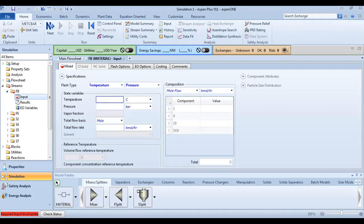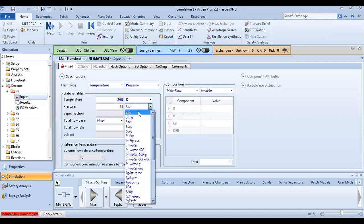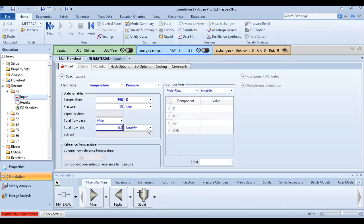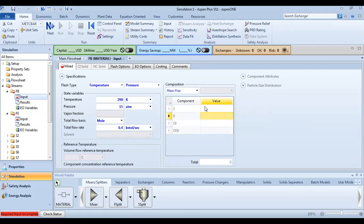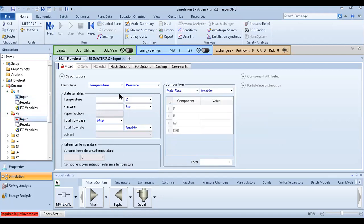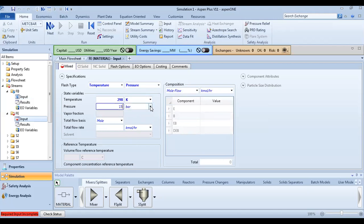Define the stream for benzene: pressure in atmospheres, flow in kilomoles per second, and mole fractions. Set the mole fraction to 1 for benzene. For the second stream, define it in the same way. The mole fraction is 0.2.